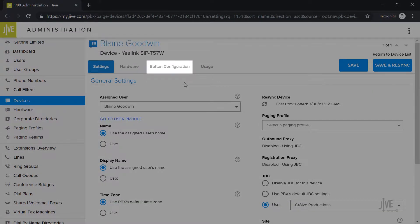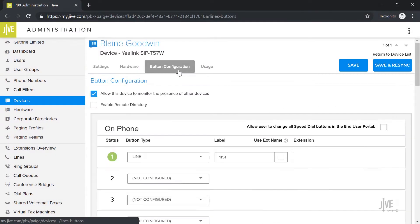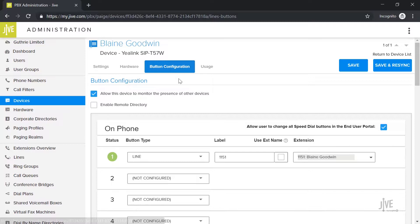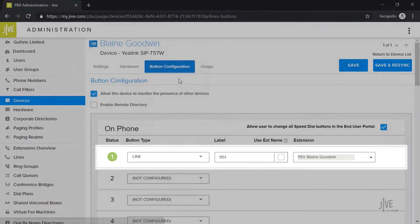Click on the Button Configuration tab. This page displays all of the line keys that have currently been set up on your device. Line 1 is set up for your specific line, and you should not change that.